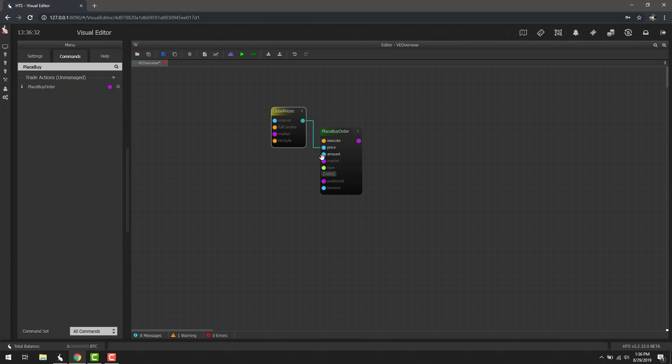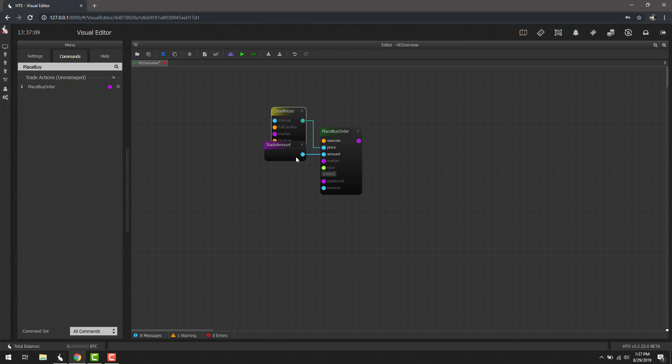Now that we've done that, we also need an amount. Let's go ahead and right-click amount. Here we can use two different options. We can use input, which we can type in a number, or we can use trade amount. This block basically gets the trade amount set in the settings. Let's go ahead and use that.